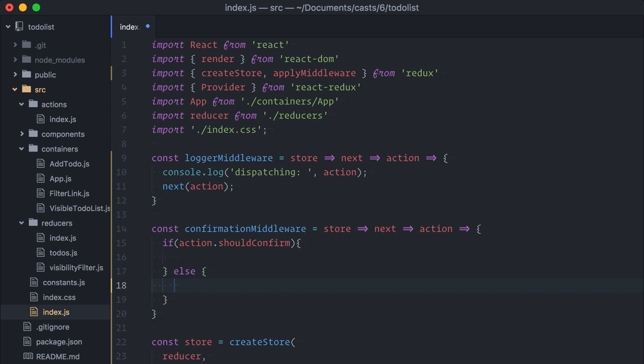Remember that calling the next function with the action is the middleware way of saying, I'm done, keep going with this action.